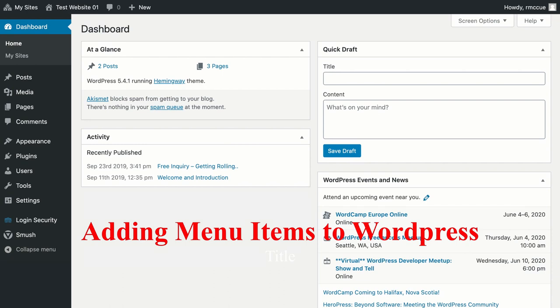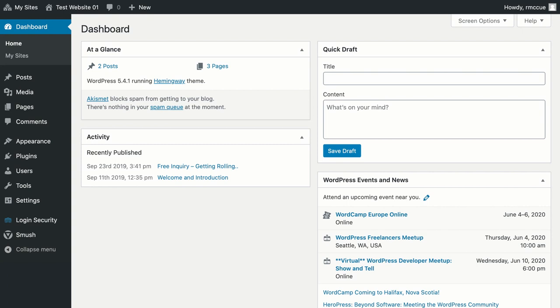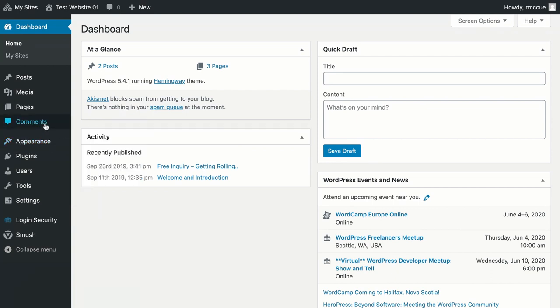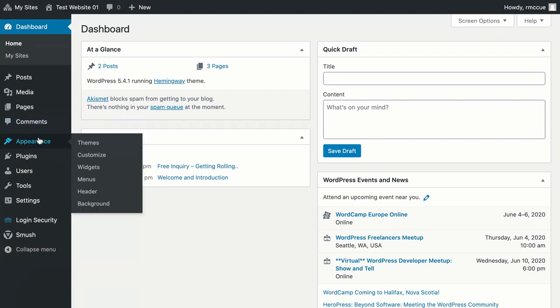I'm going to go over quickly how to add top-level menus to your menu on your WordPress website, as well as sub-menu items. The first thing we're going to need to do though is add one more category that I forgot to add in the previous video.